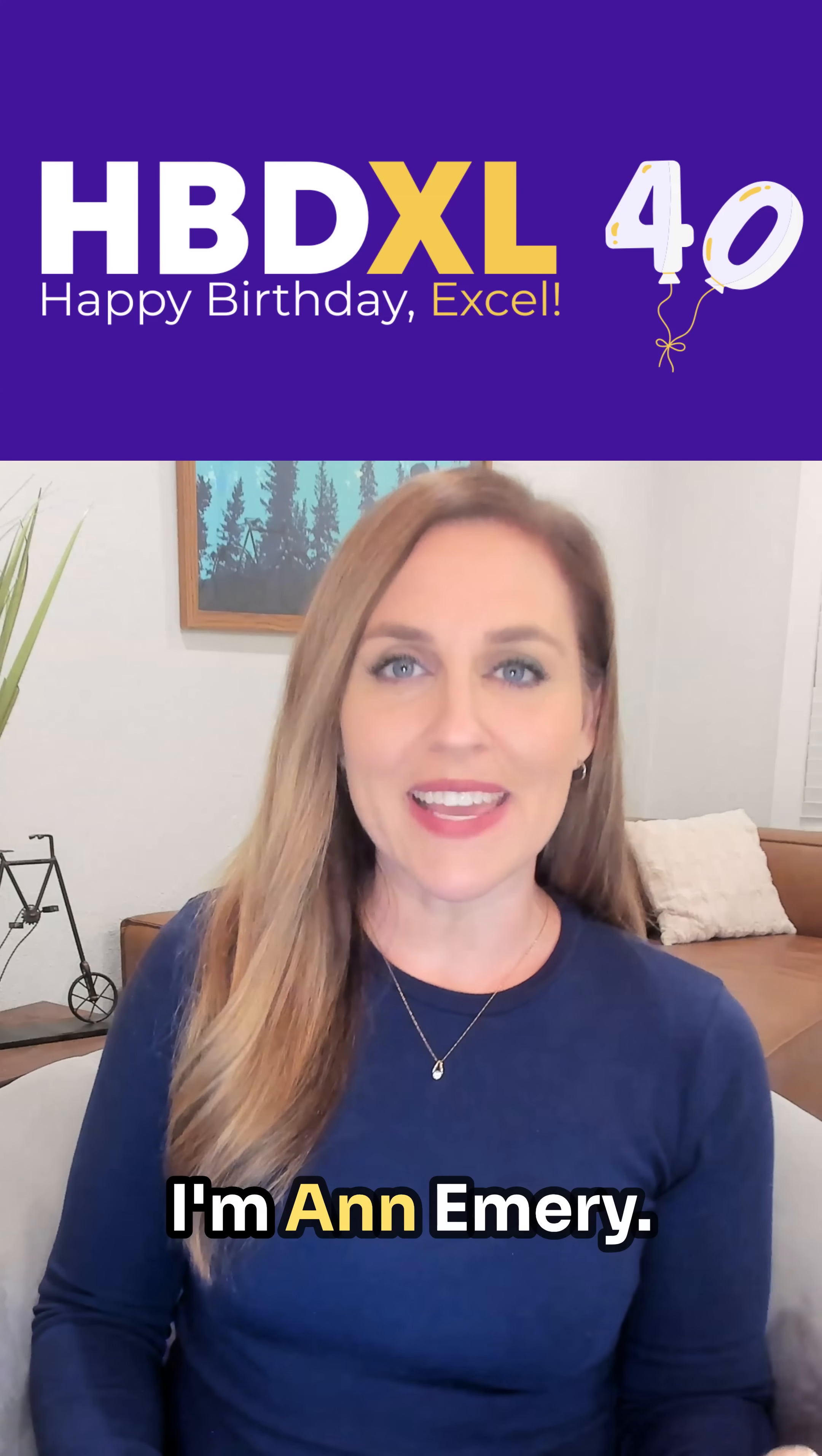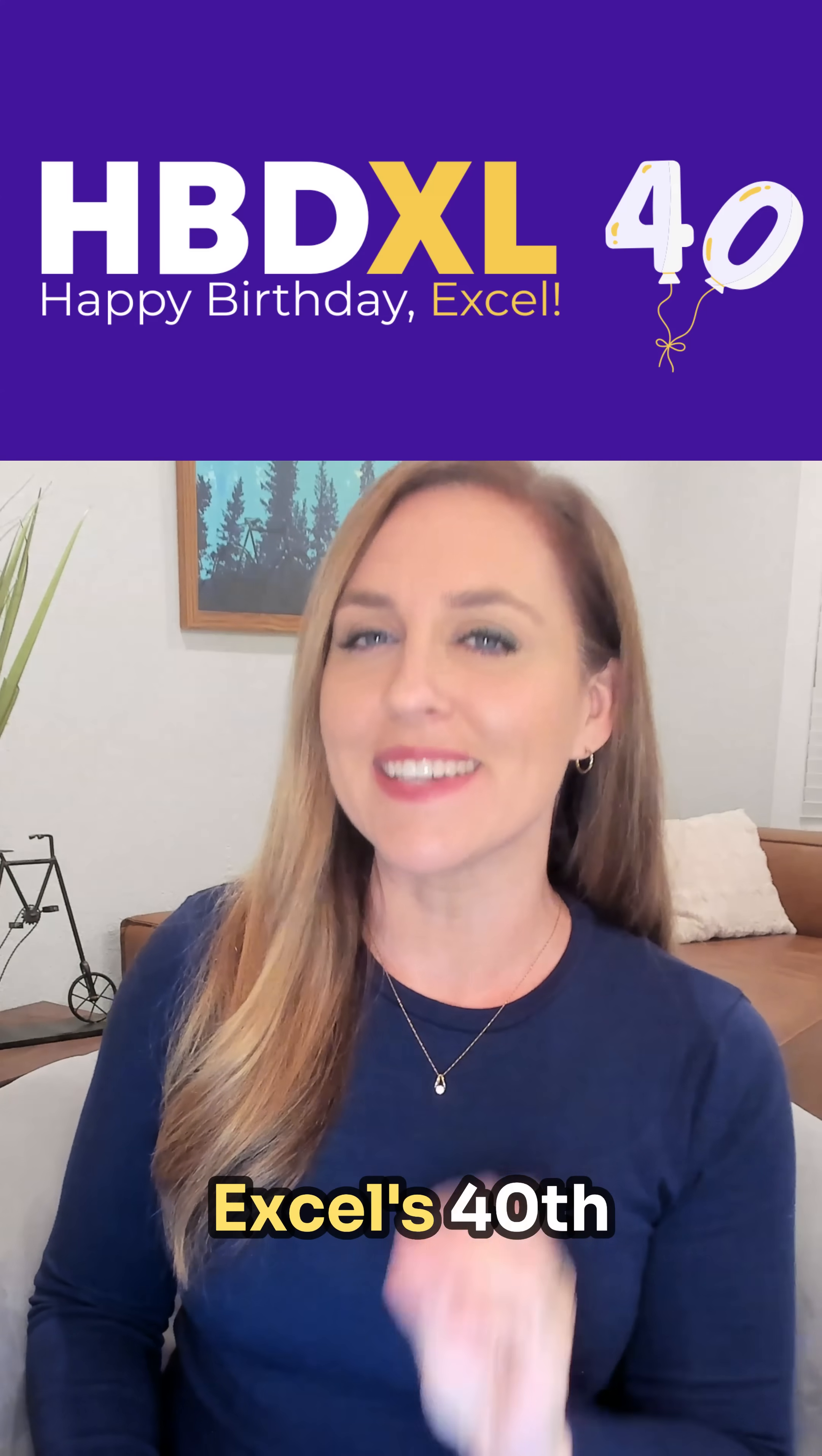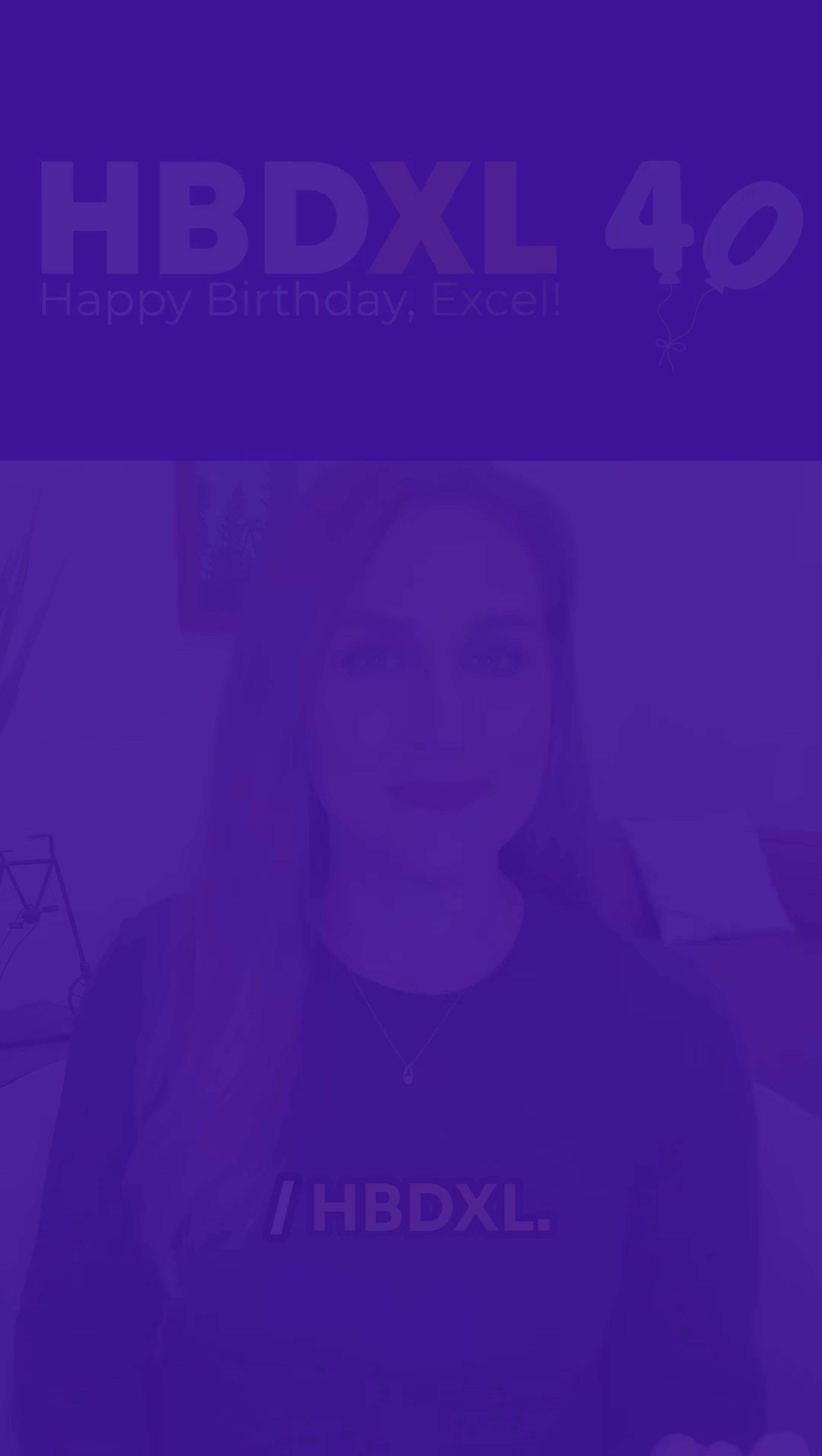I'm Anne Emery you're watching HBD Excel. 40 tips in 40 days to celebrate Excel's 40th birthday. Download this spreadsheet at depictdatastudio.com slash HBD Excel.